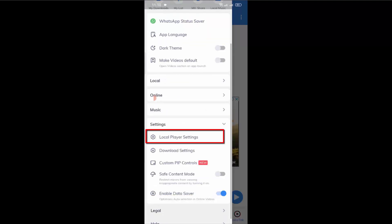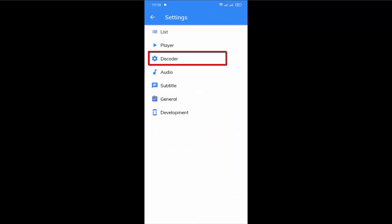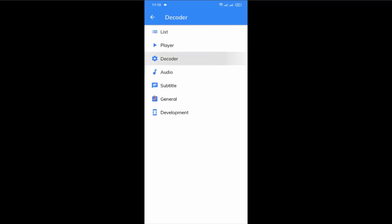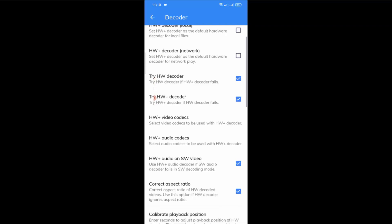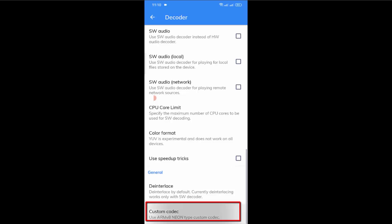Scroll down and tap on settings. Now tap on local player settings, then the decoder. Again scroll down, and here you'll find the option custom codec. Tap on it.